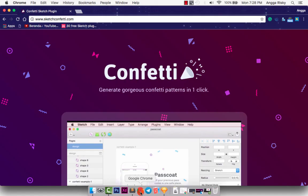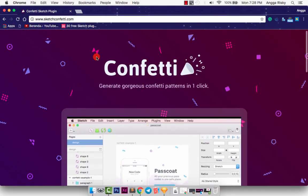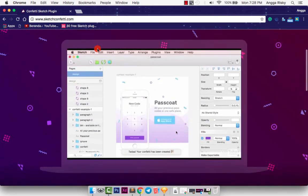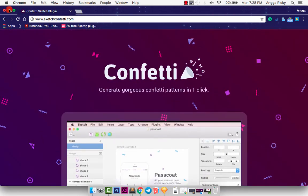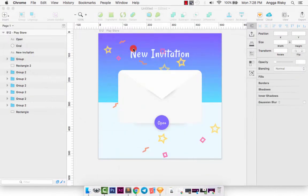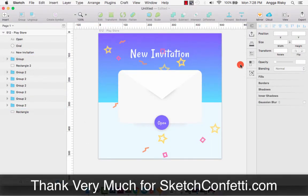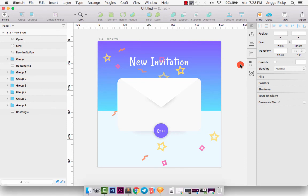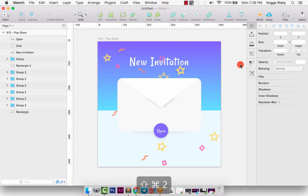Well, if you are interested in this plugin, just download it from sketchconfetti.com, and I love this plugin. Thank you very much for watching this video tutorial, and please let me know if you have any problems so we can fix it together. Nice to meet you from Indonesia. See you, bye-bye.